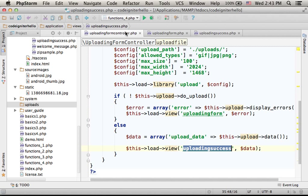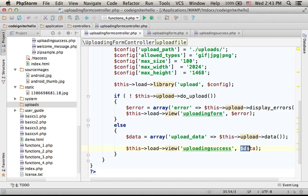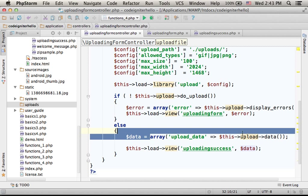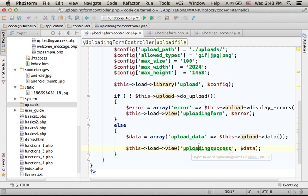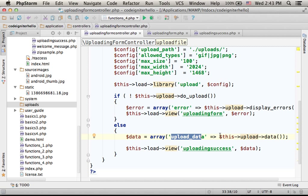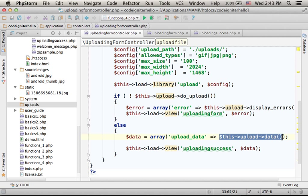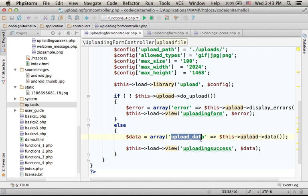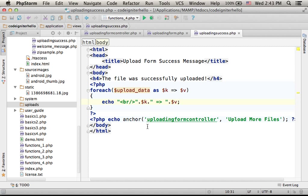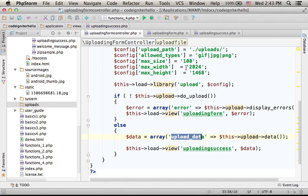UploadingSuccessView, as you can see, gets the data. We see over here, $data is an associative array with the key UploadData, that its value is what the data function returns. So if we pass over $data to the view, we actually enable the existence of upload underscore data variable over here. That's why we go over the uploadData variable, which is actually an array, because data function returns an array, and we print out each one of the key value pairs.